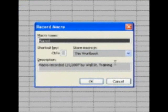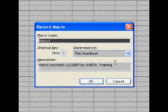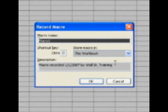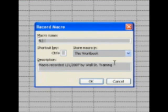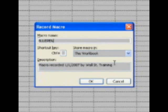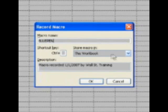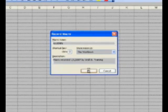The dialog box asks you what is the macro name. Call it 'blue pen' — note that you cannot have spaces in the macro name. For the shortcut key, leave it blank; I can show you how to assign it later. Store it in this workbook. The description field — whatever you like. Hit OK.